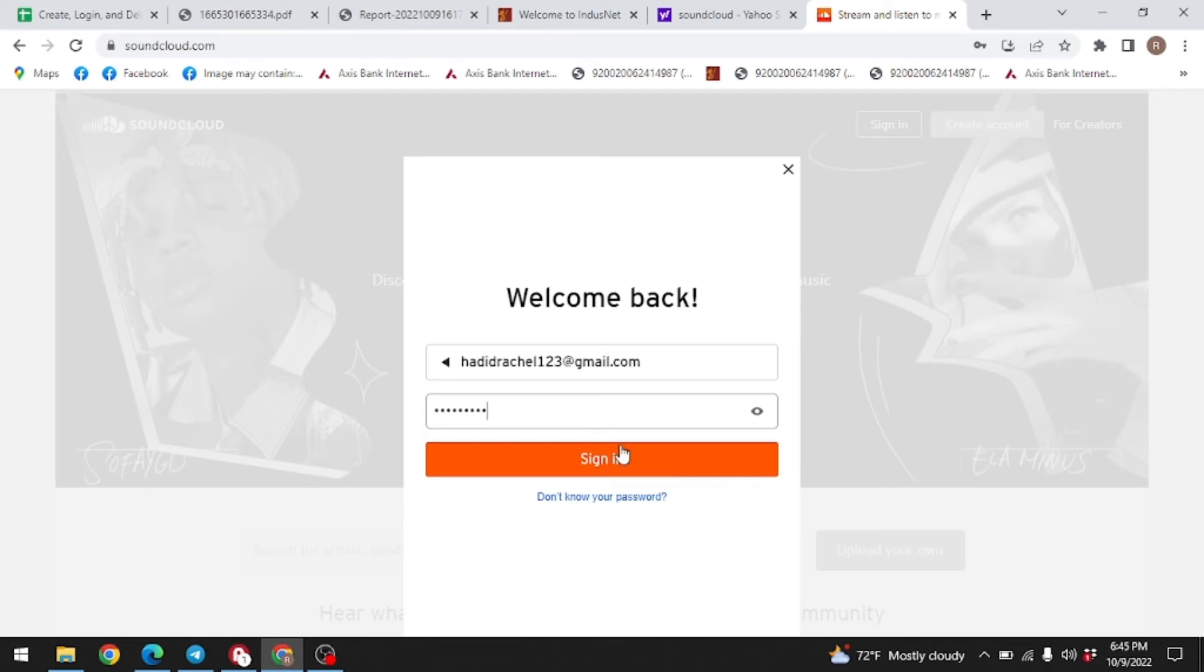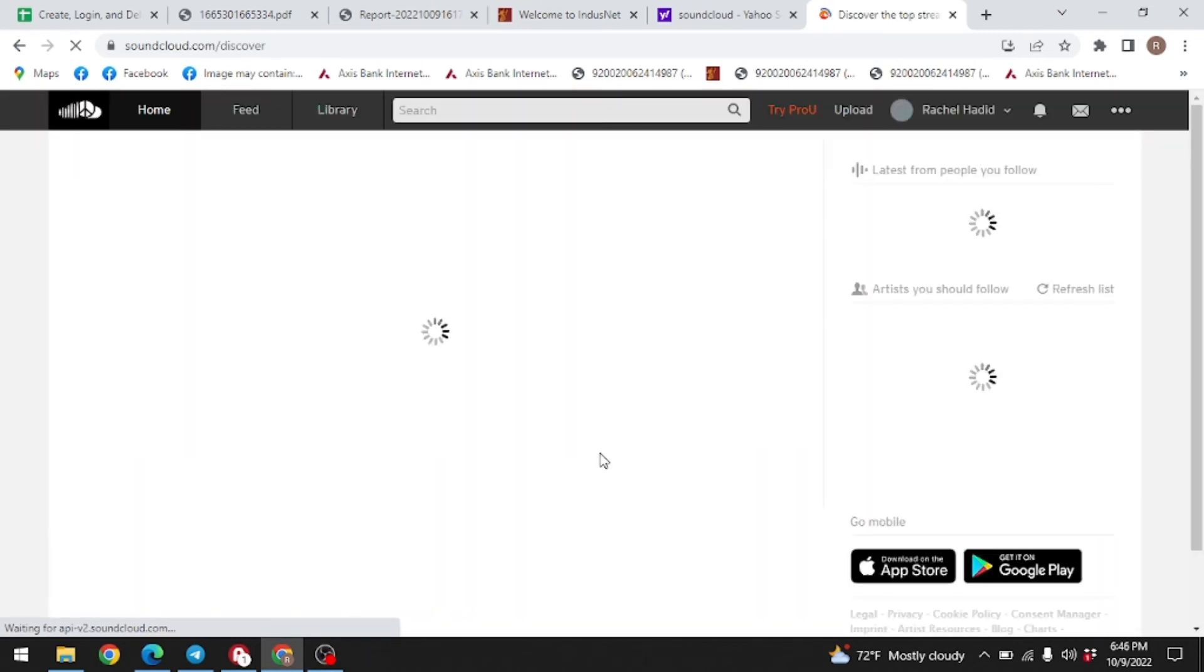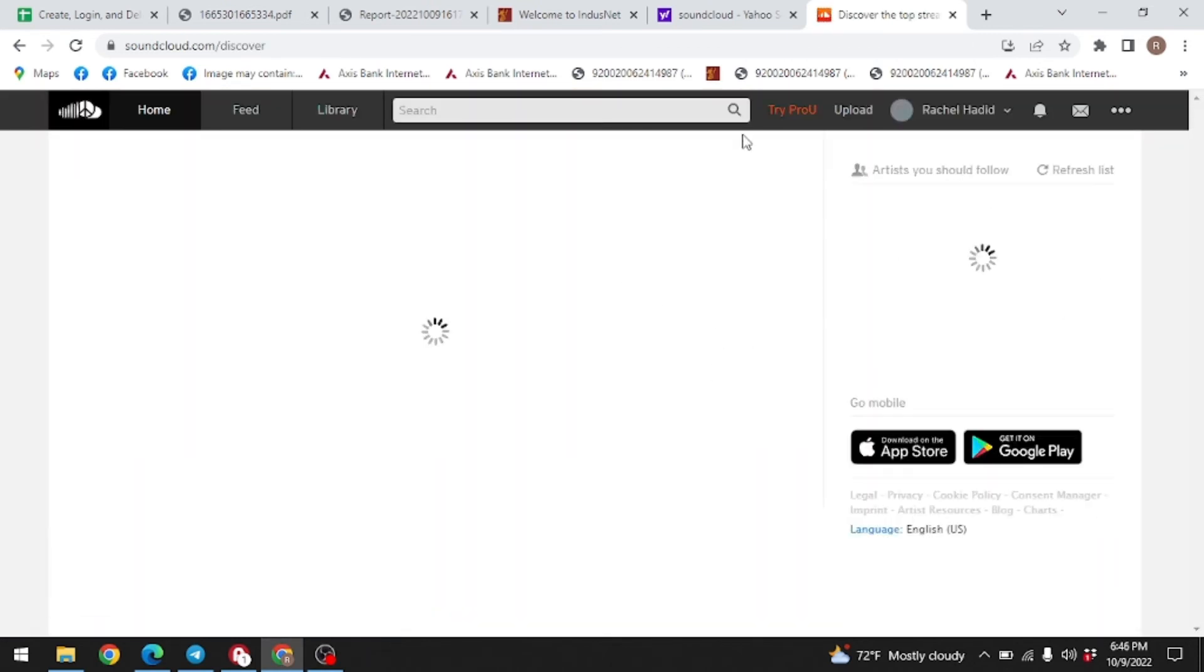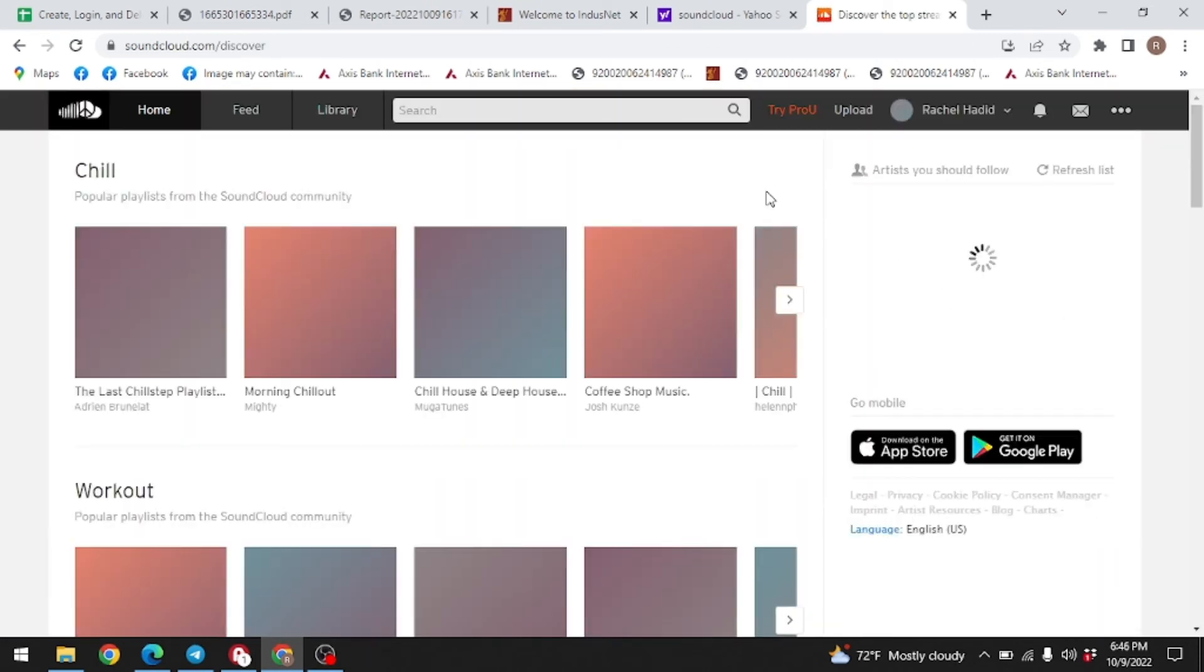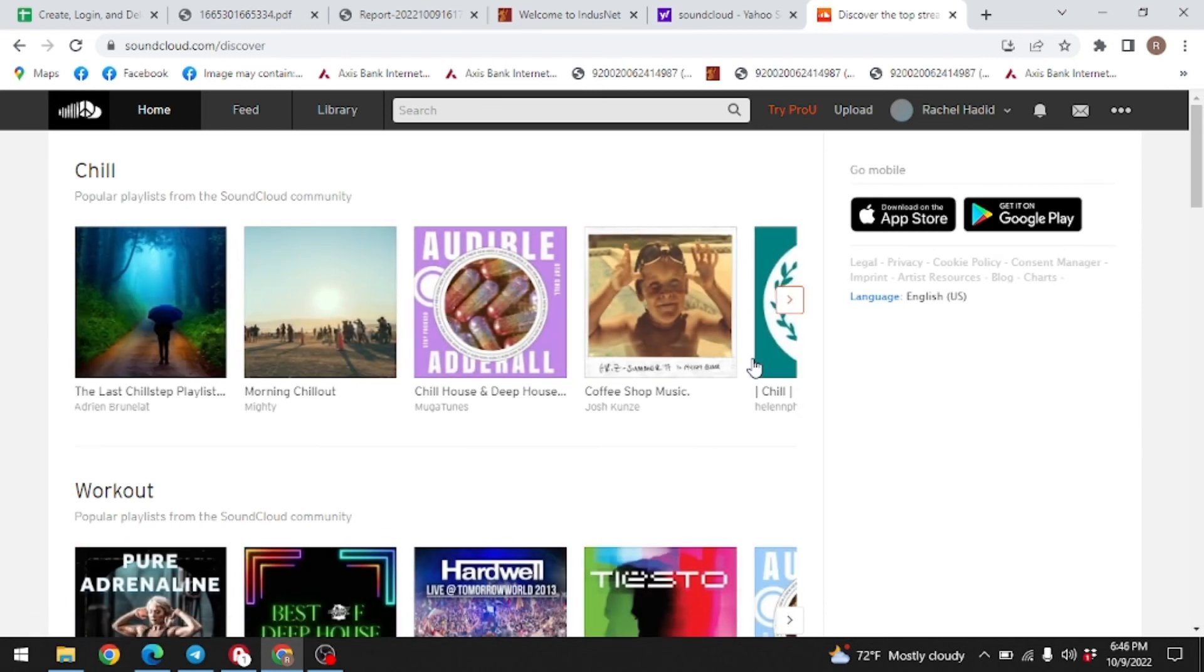After you are done, click on sign-in. You can see that I have easily logged into my SoundCloud account on PC. In this way you can easily log into SoundCloud on PC.